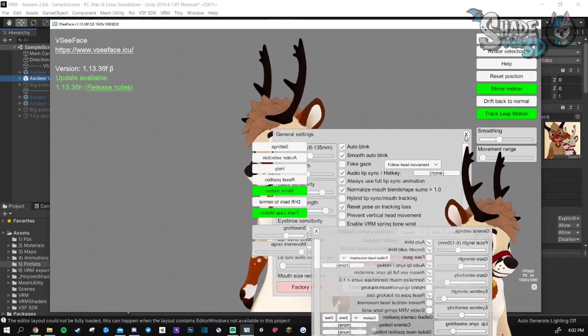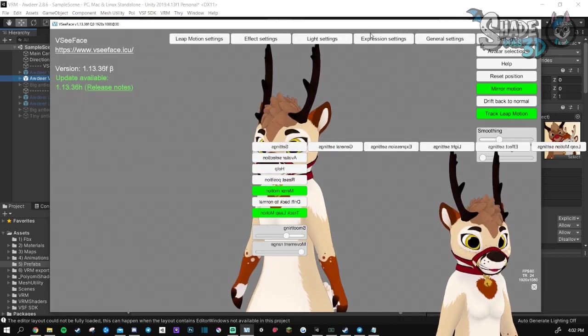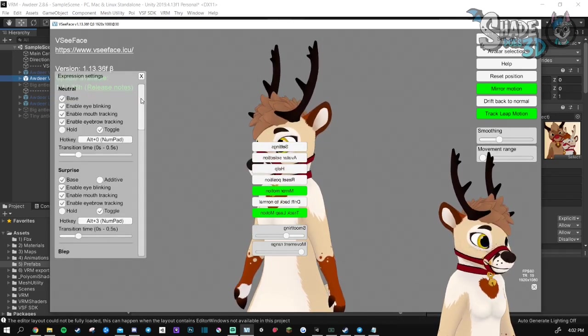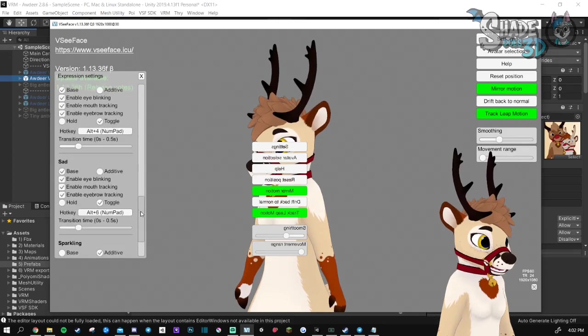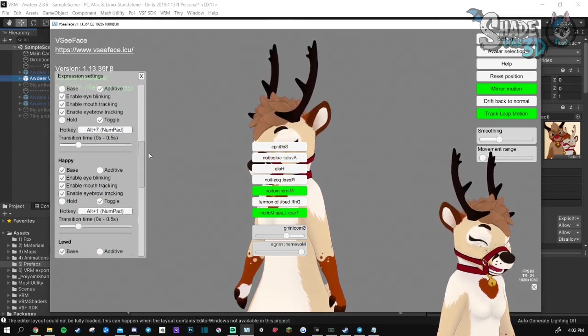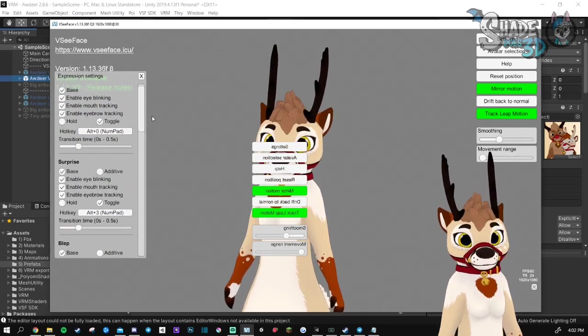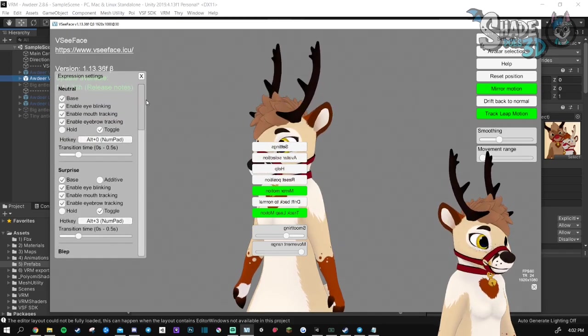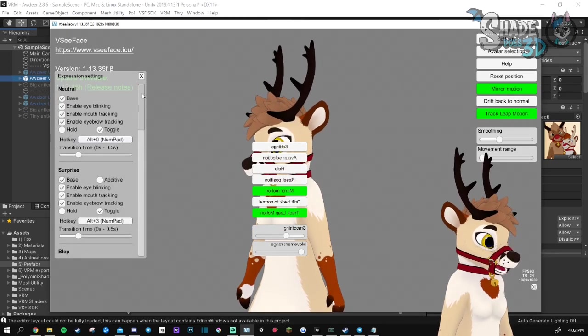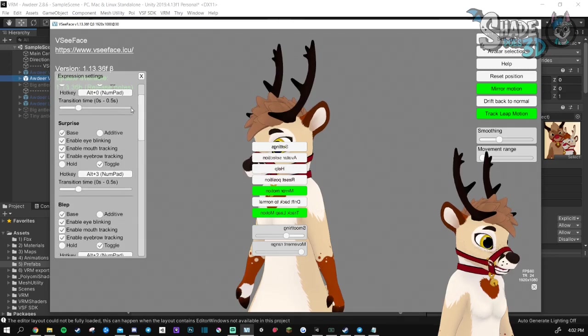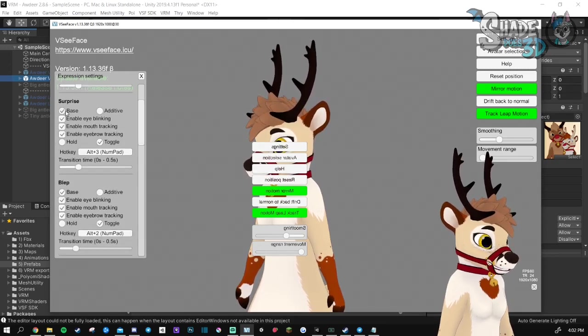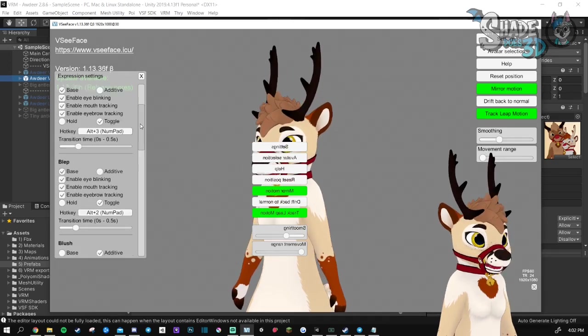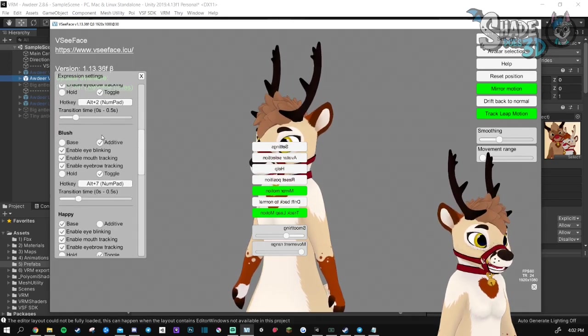Then you can close this and go to Expression Settings. And here is where you're going to choose your hotkeys for your expressions. There is something important that you need to know is that every single expression will need to be base in here, not additive except for the blush.